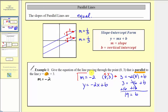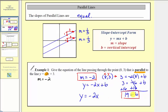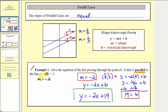Now we know the slope is equal to negative two, which we already have in our equation, and the vertical intercept b is equal to nineteen. The equation of our line is y equals negative two x plus nineteen. This line is parallel to y equals negative two x plus three, and passes through the point eight comma three.